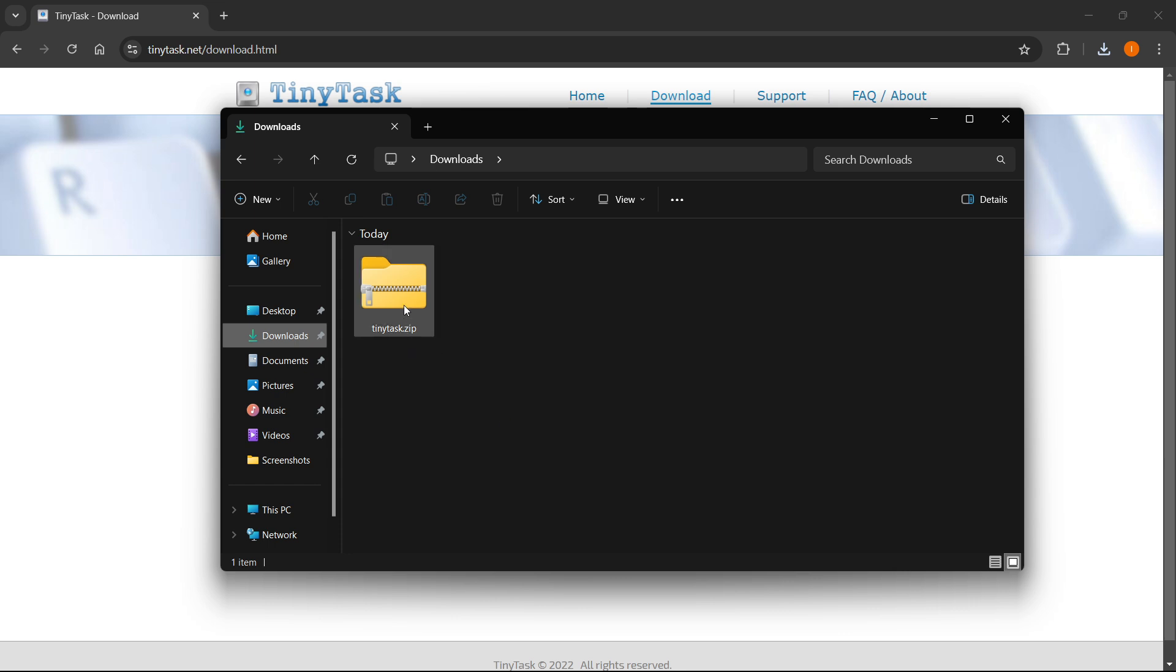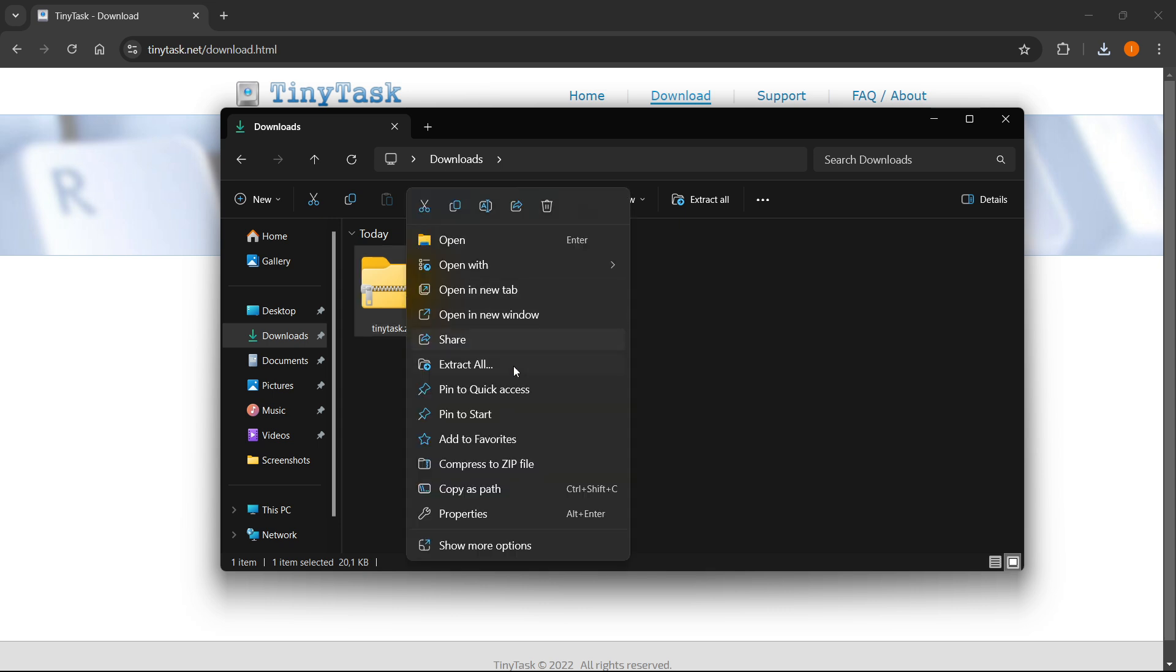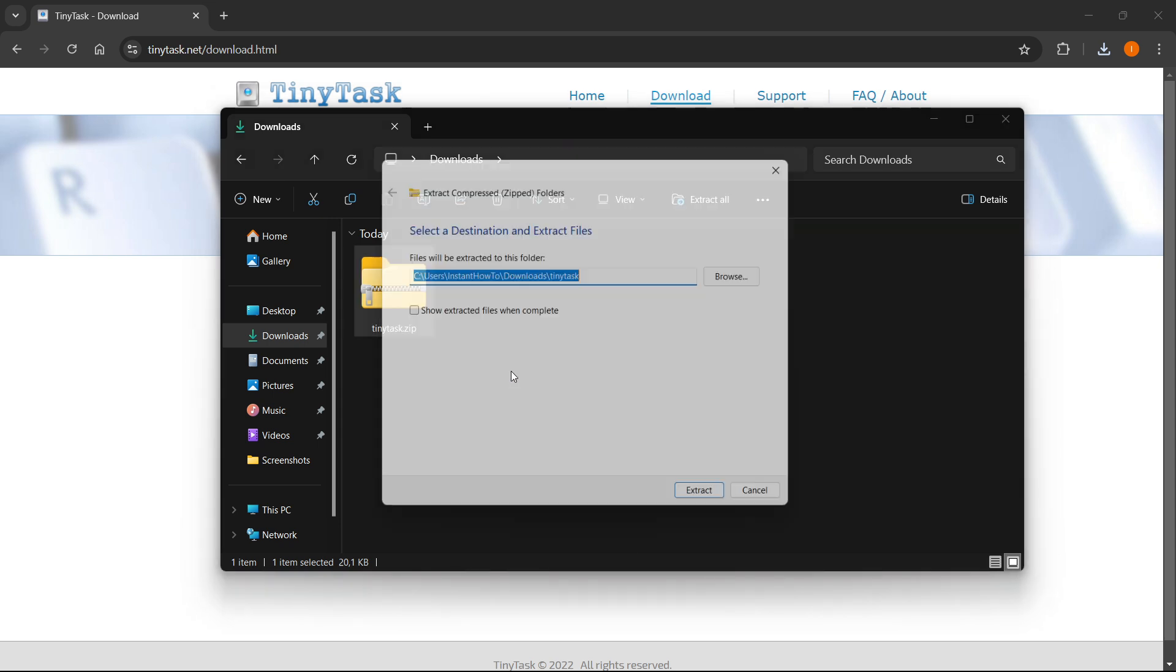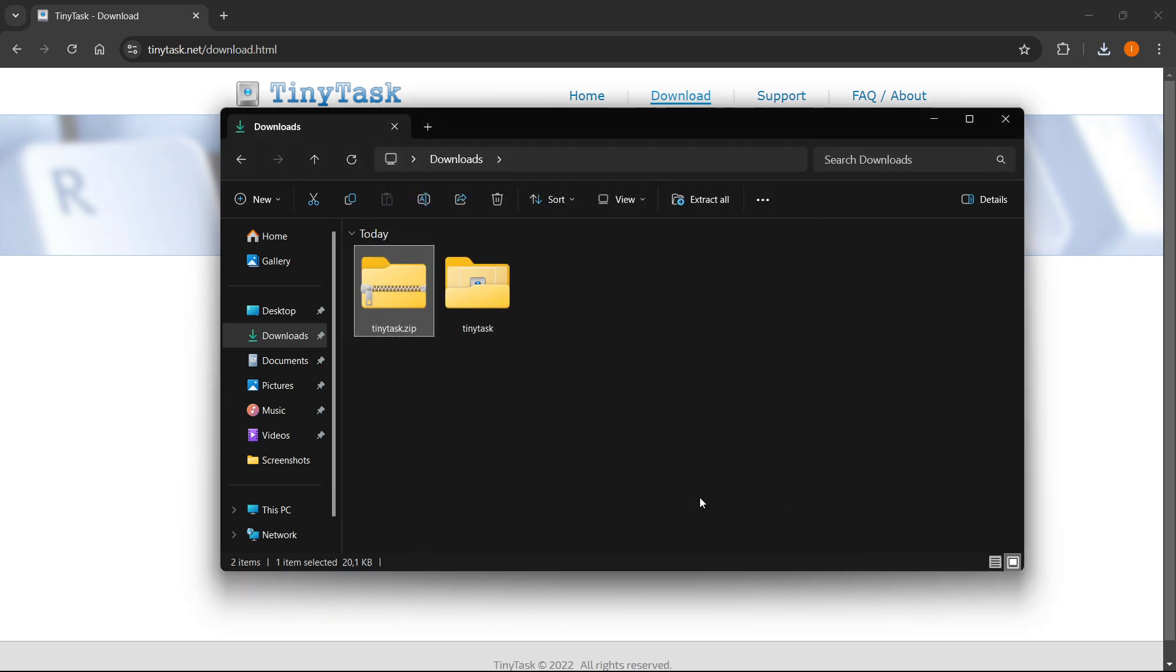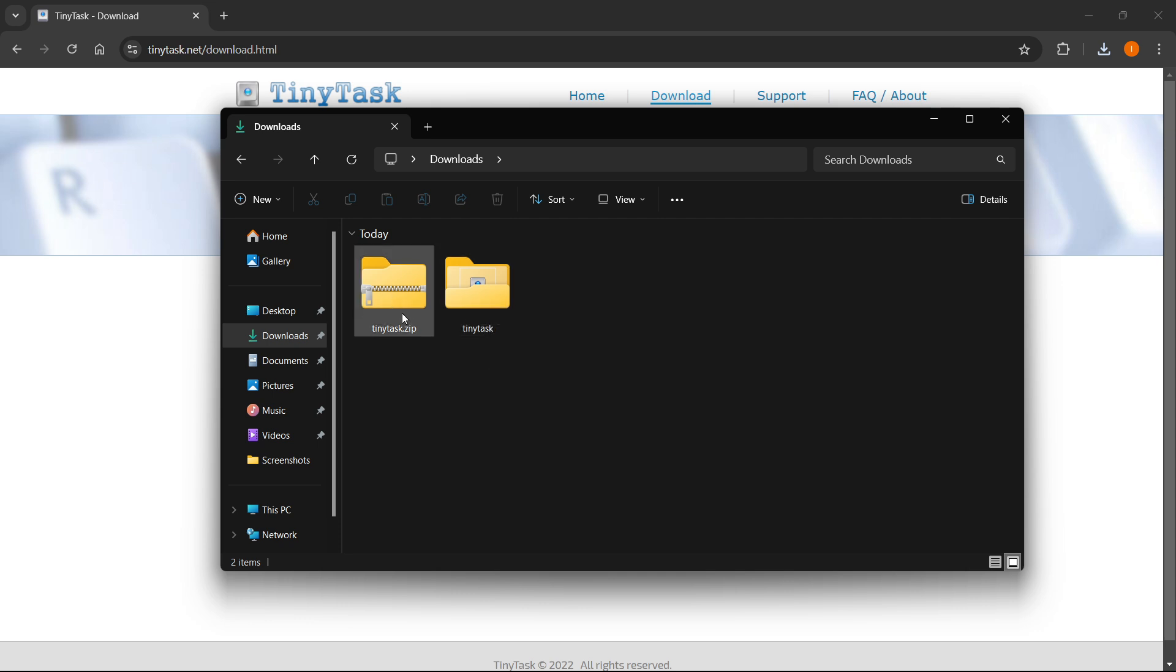In here, you want to find the .zip folder, click on it, and then right-click it, and click extract all. And then you simply want to press extract, and your TinyTask will be extracted over here next to this .zip folder.